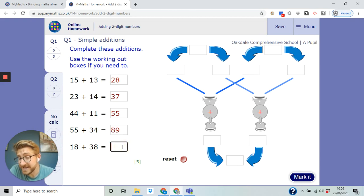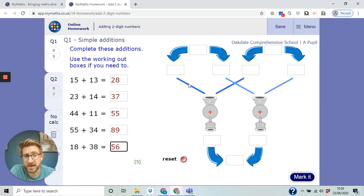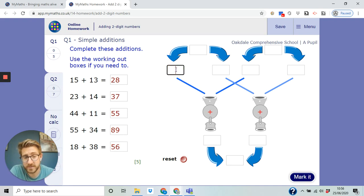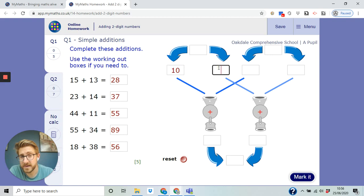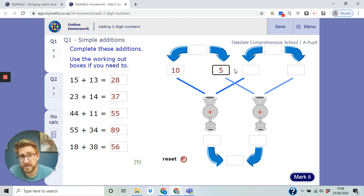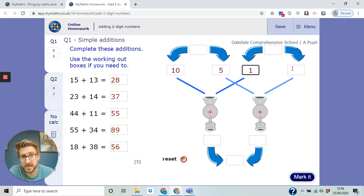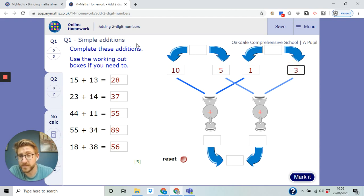And 18 plus 38 is going to be 56. Okay, now if you're not sure you can use this to help you. So the 10 and the 5, the 10 and the 3, so that's the first question there that I'm looking at now.